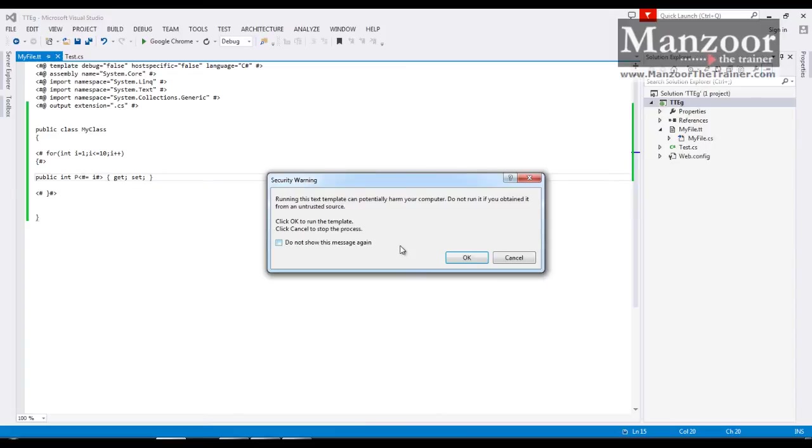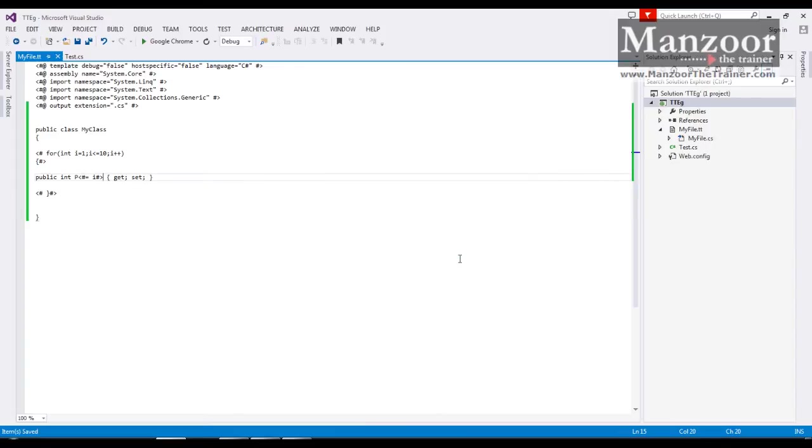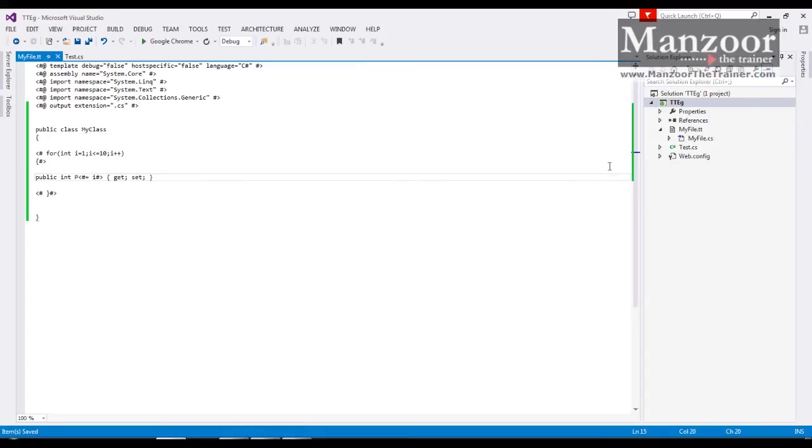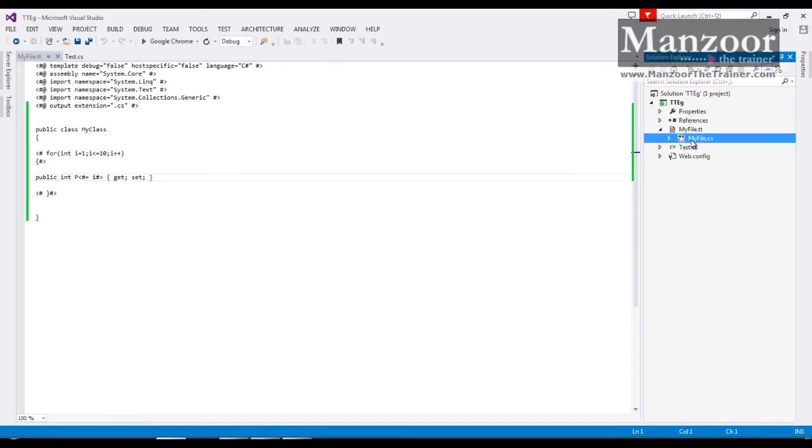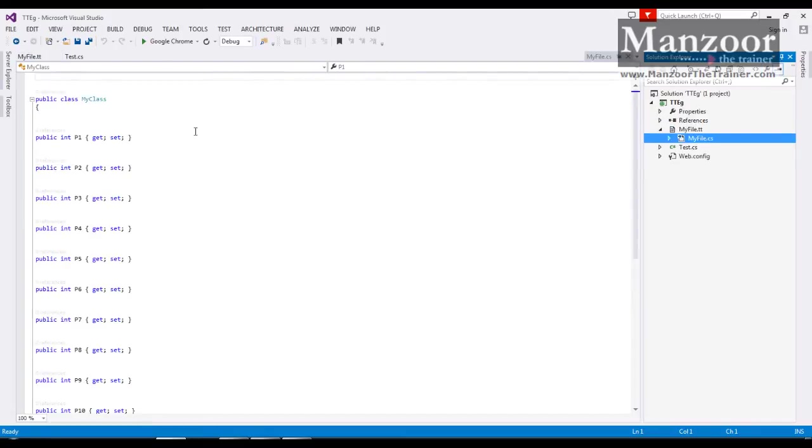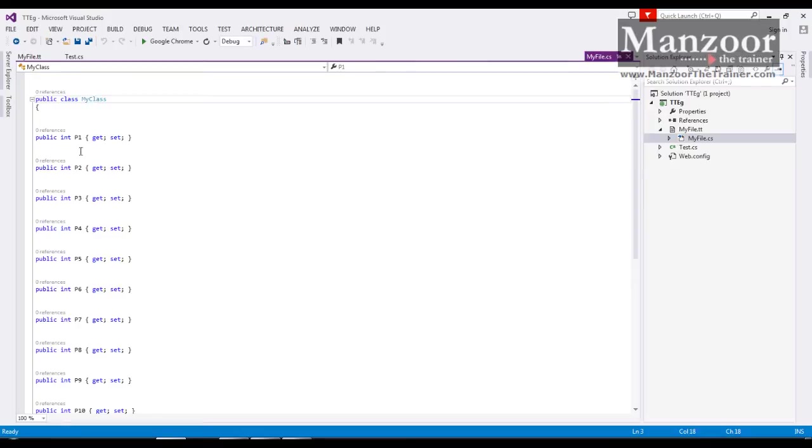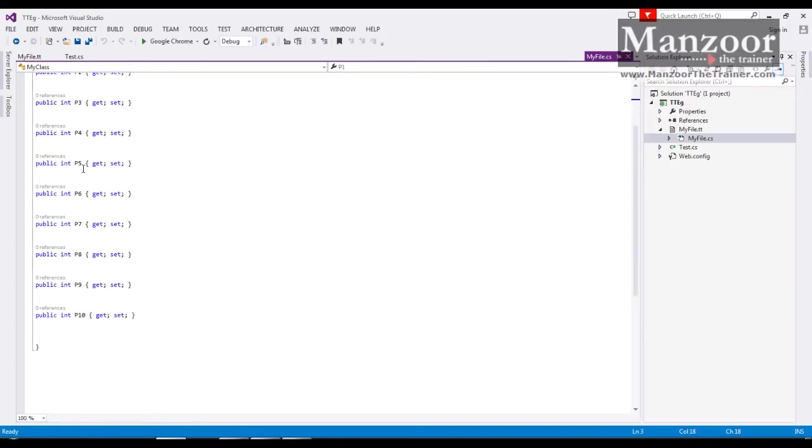This is the syntax that we need to follow. If everything is saved successfully that means it has generated the code. Now where should I look for the code? You can see this is the tt file. If I explore this, inside this it has generated my file.cs. Now I will double click this file. Now you can see this my class then property p1, p2, p3, p4, p10.